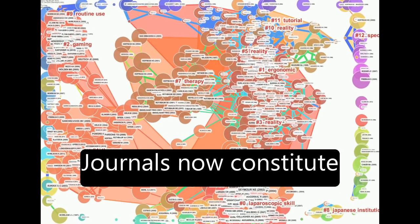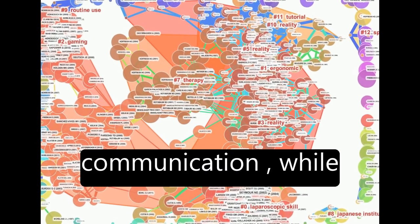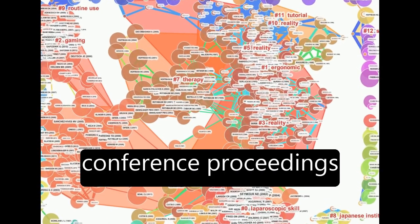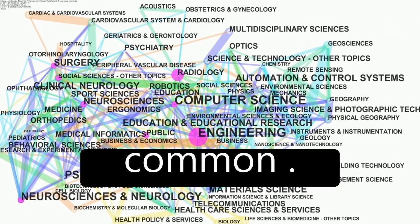Journals now constitute the main medium of communication, while conference proceedings were previously more common.